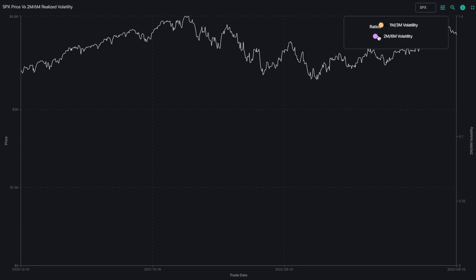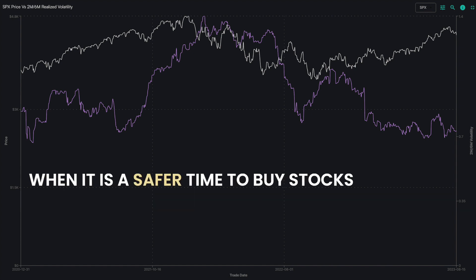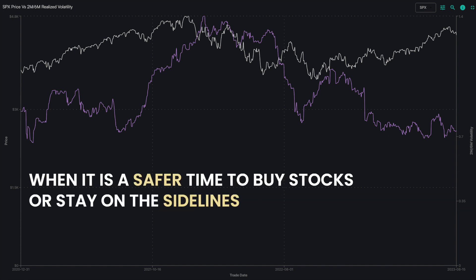This chart gives you at a glance a sense of how the major indices and ETFs have been reacting lately to volatility, and when it is a safer time to buy stocks or stay on the sidelines.